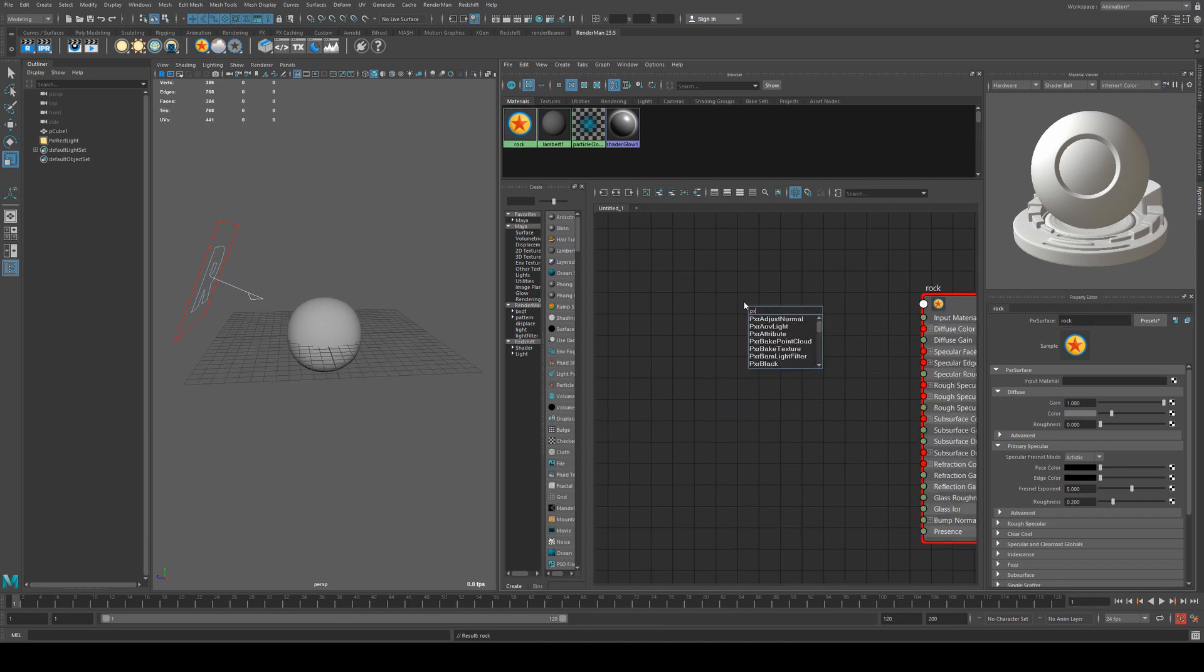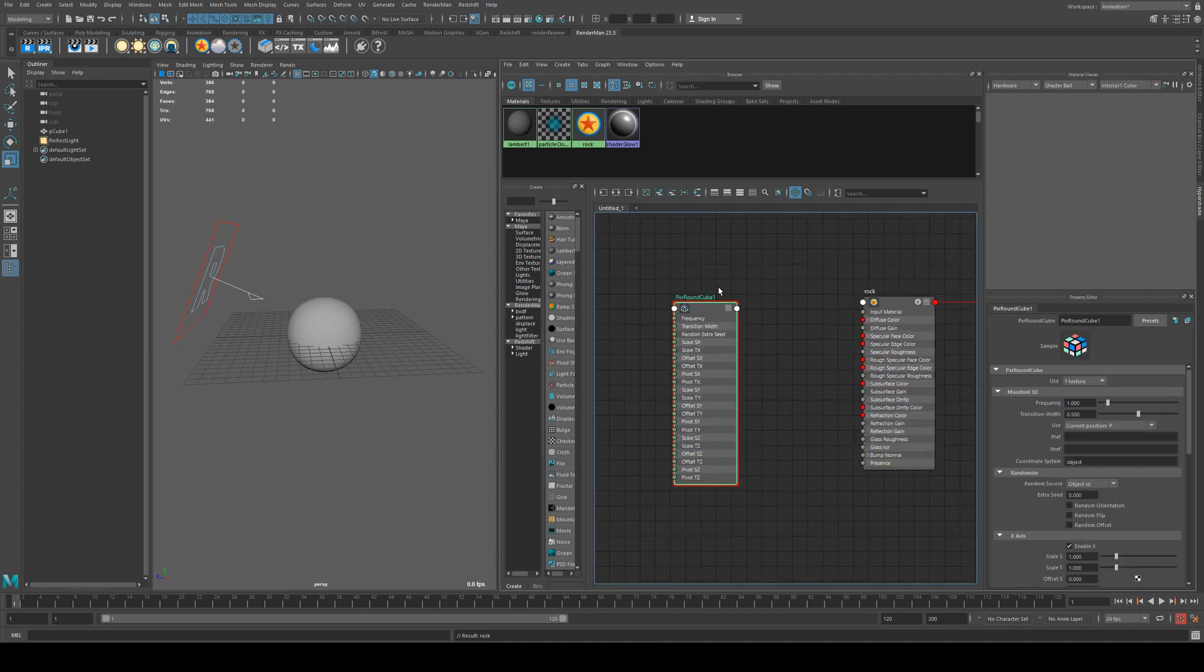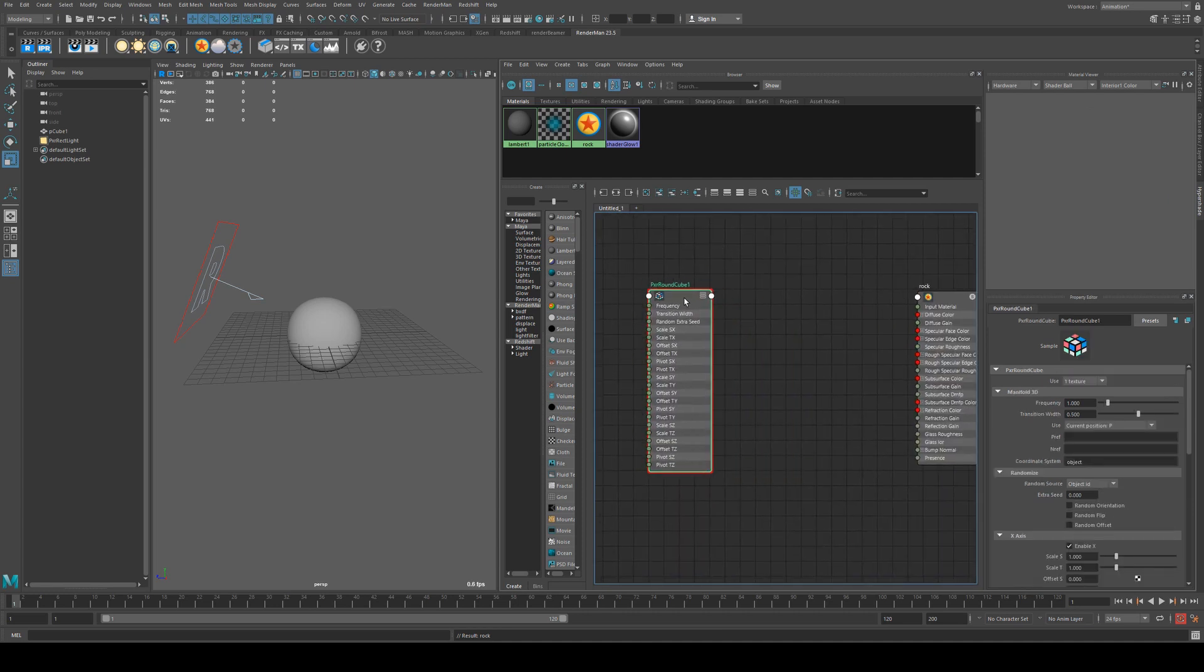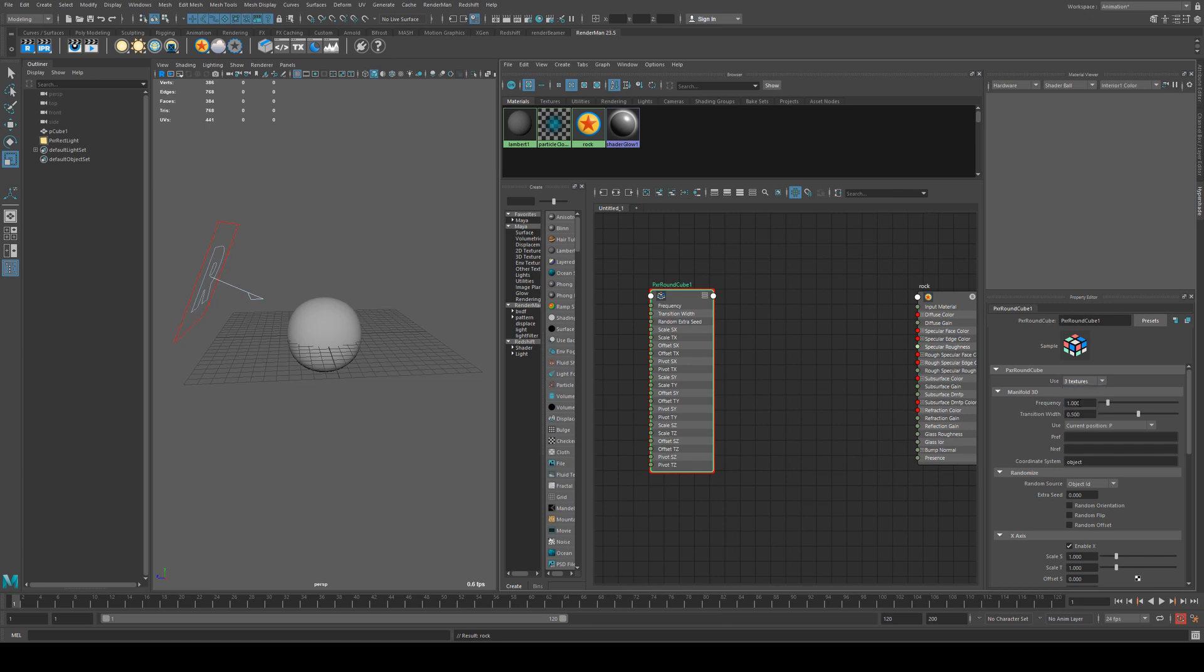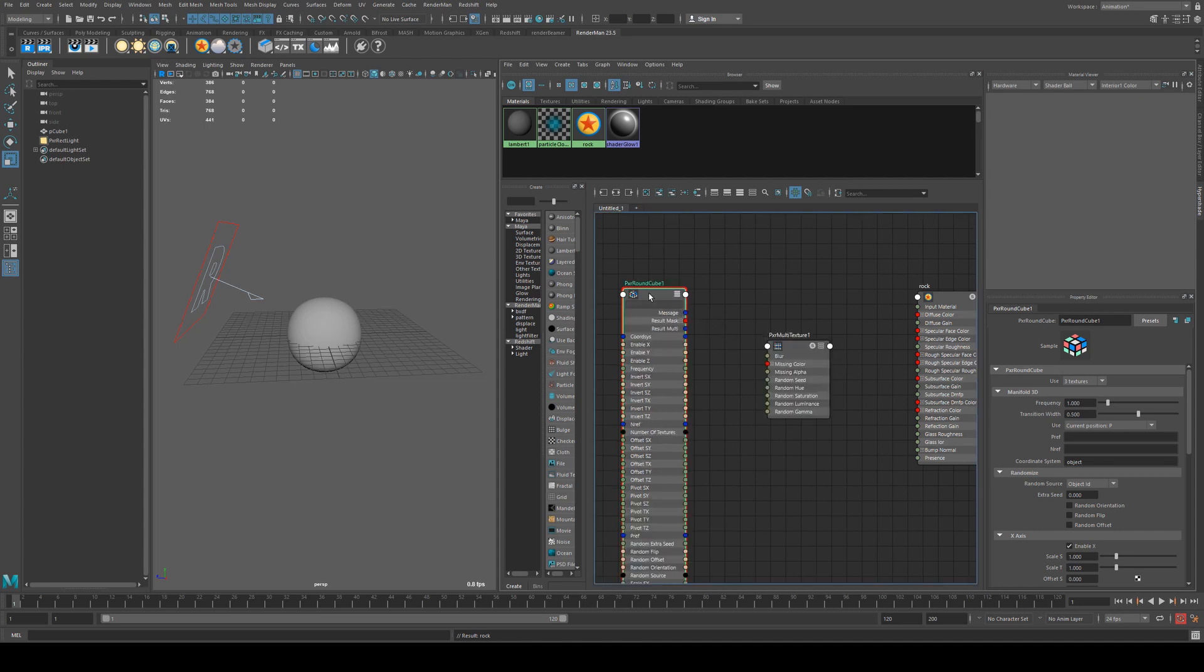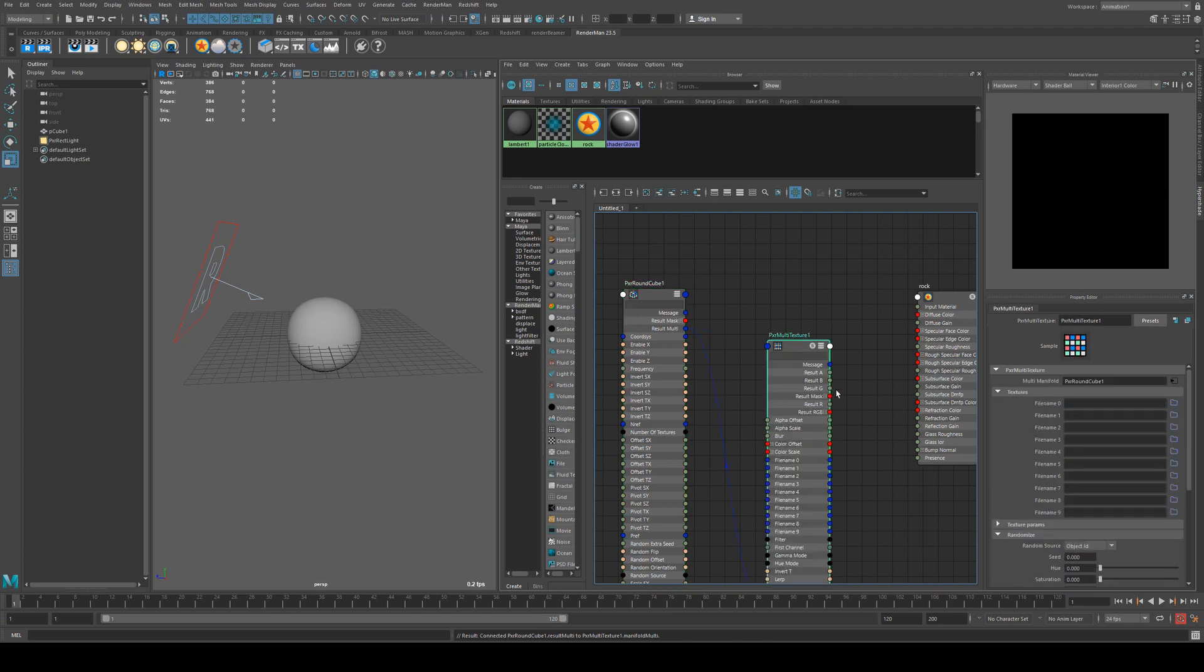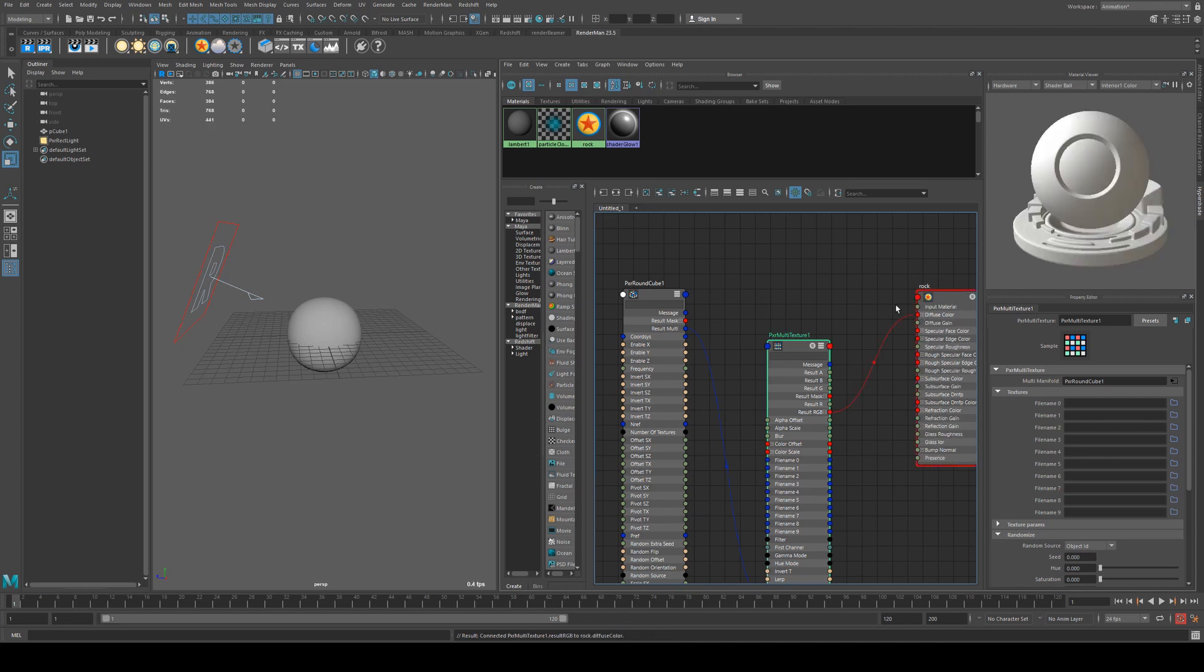Next we're going to add a pixar round cube which is our triplanar projection. We're going to leave everything as default except we'll use three textures. Next we want to grab a pixar multi texture. Hit three on the round cube and run the result multi into the manifold multi on the multi texture, and then hit three on the keyboard with the multi texture selected and go from the result RGB out into the diffuse color.